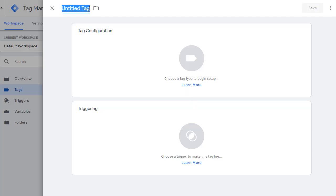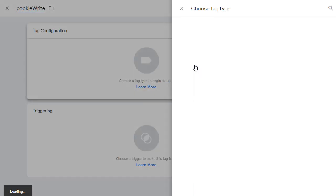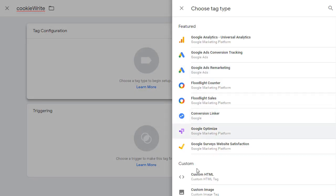Once you start to use this functionality for your own tags, you'll give it a more meaningful name. For now, I'm just going to call it Cookie Write. Then click on the middle and choose custom HTML.